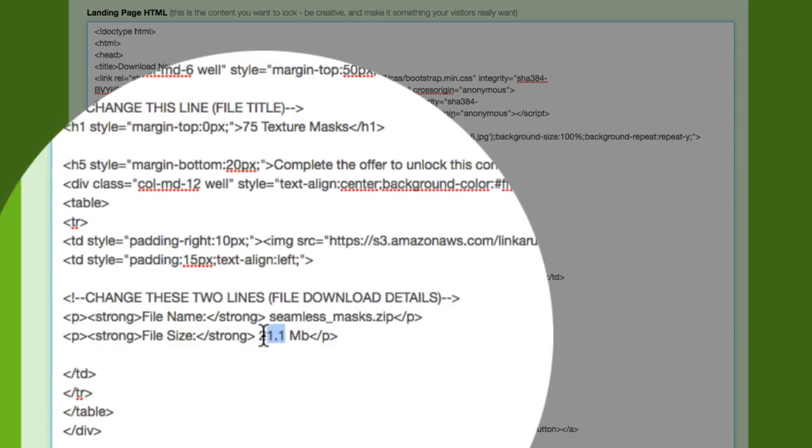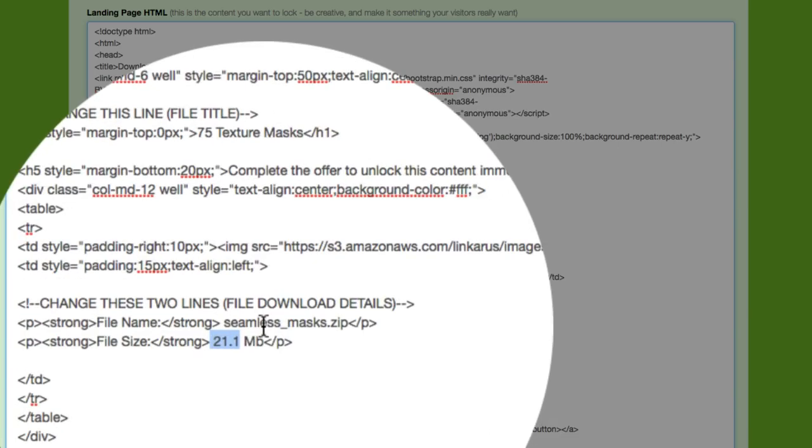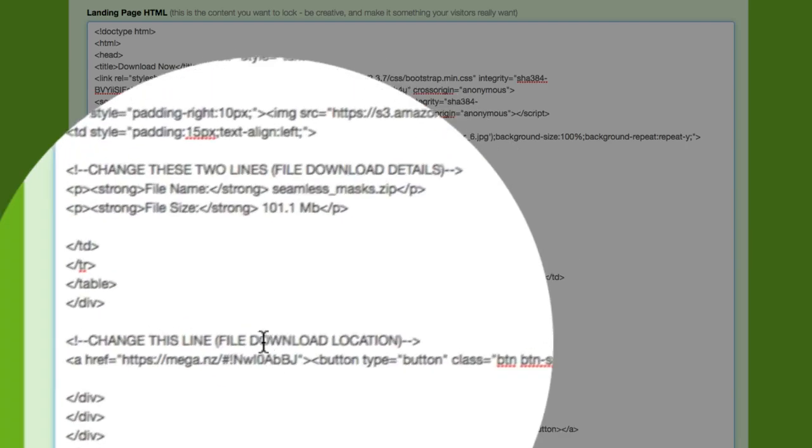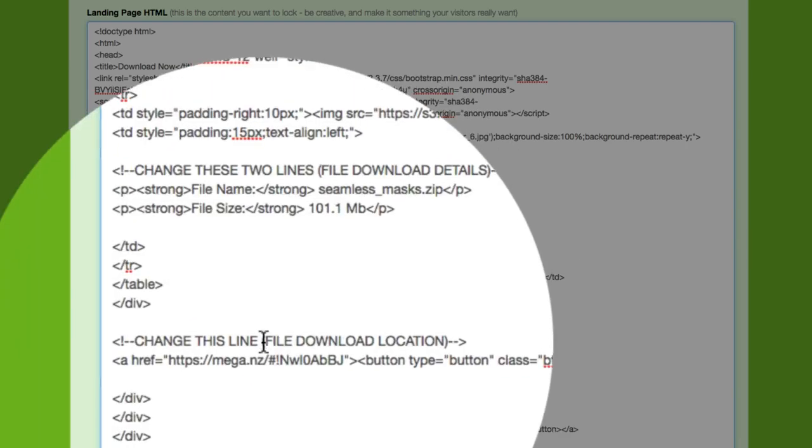And it also asks for the file size, which is about, let's say 101.1 megabytes. You don't have to provide this information. You could just remove this, but it helps reinforce the idea that this is a real file and you're going to be getting real value when you download it.